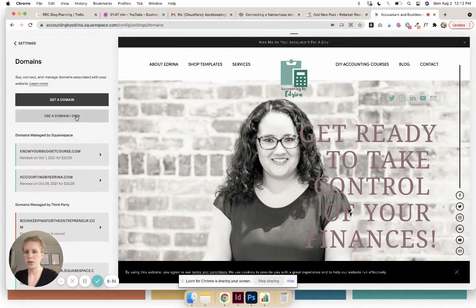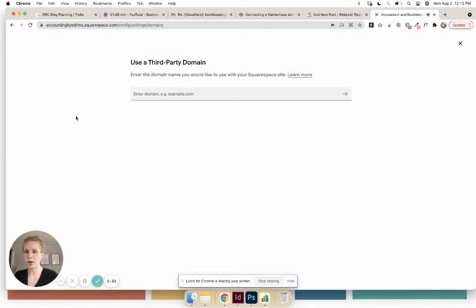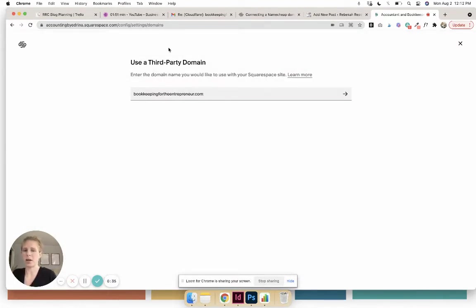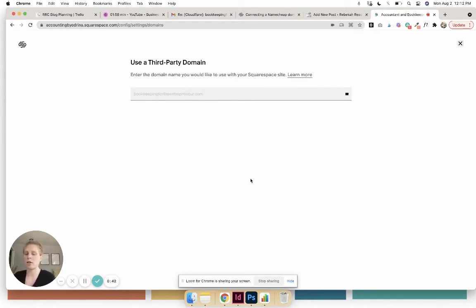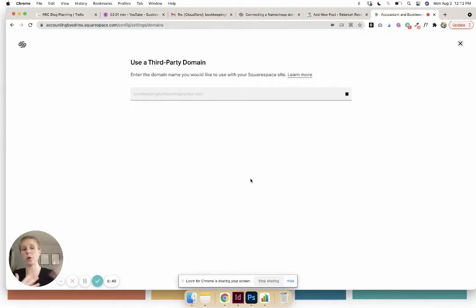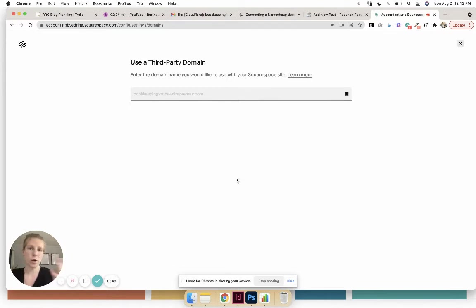And then 'Use a domain I own.' I've actually already connected this, but you just enter in the domain name that you want to use. The next step would be, it'll have a drop-down and you put Namecheap, or if you're doing it from GoDaddy or whatever, you select wherever you bought that domain name.